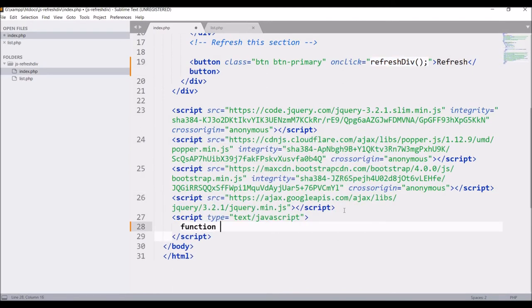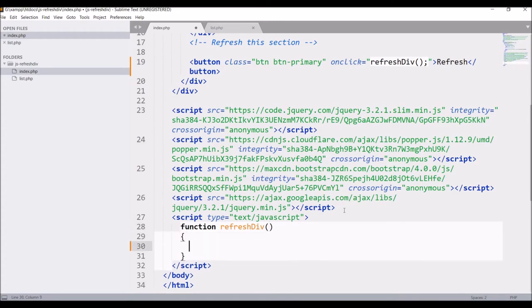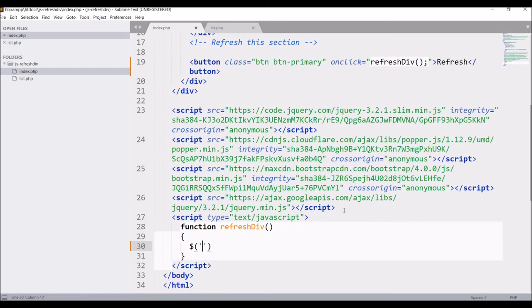Inside that write function refresh div and now inside the function we will be getting the id of our section that we are going to refresh.